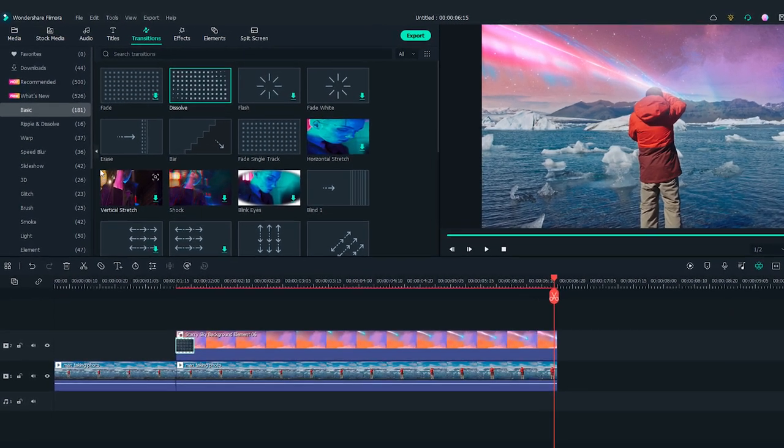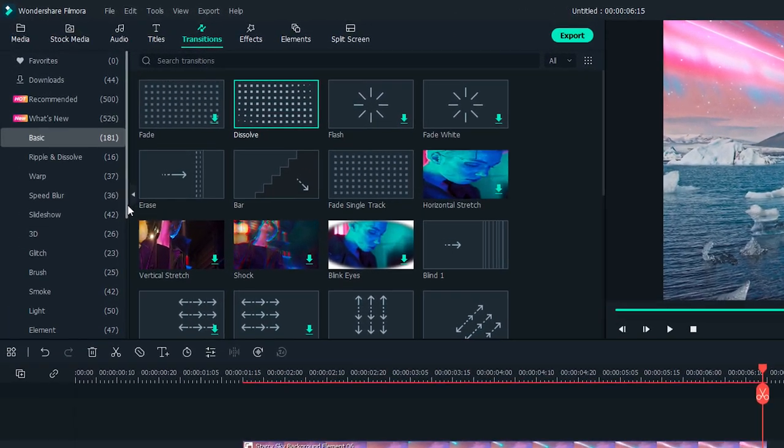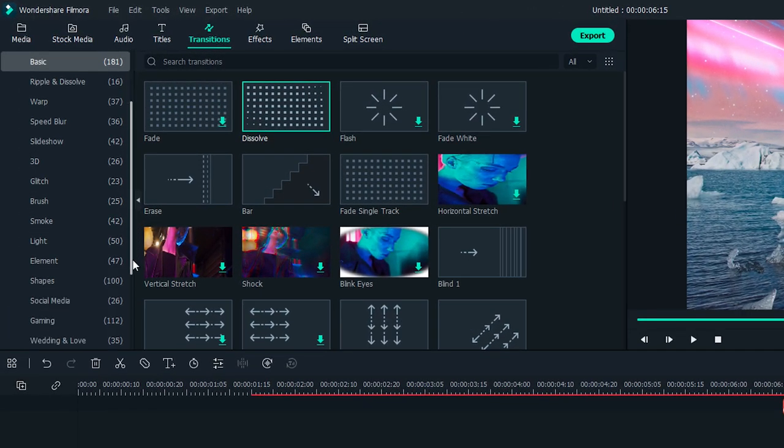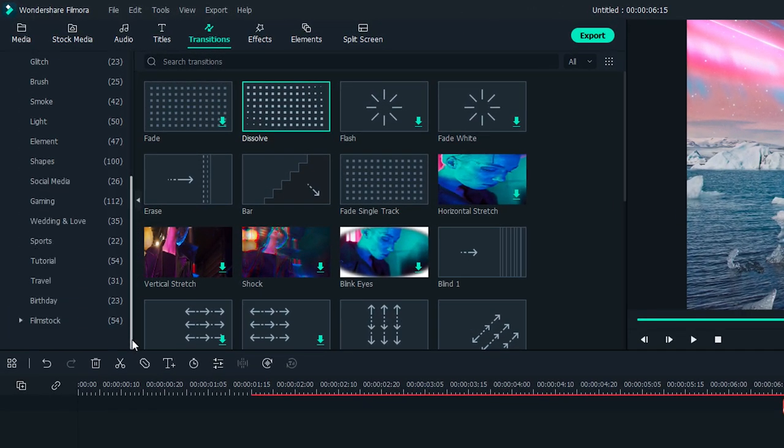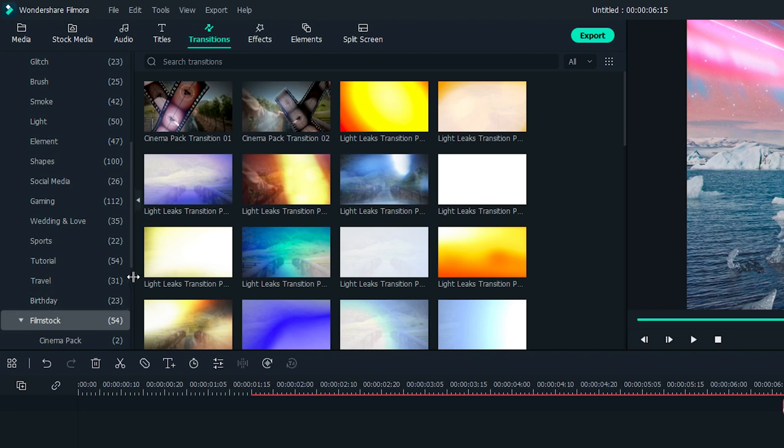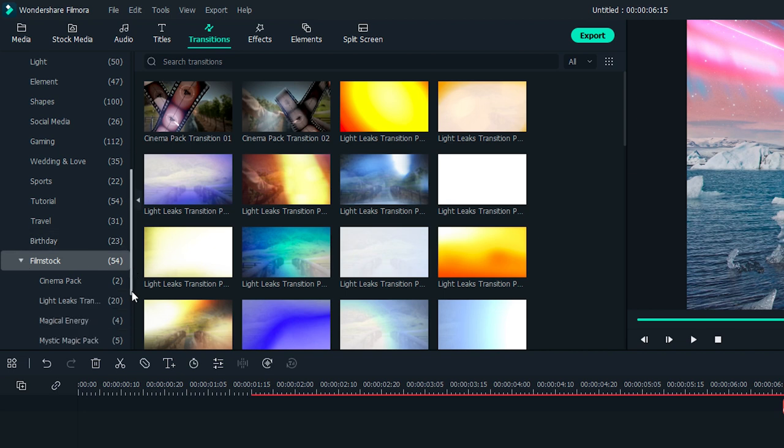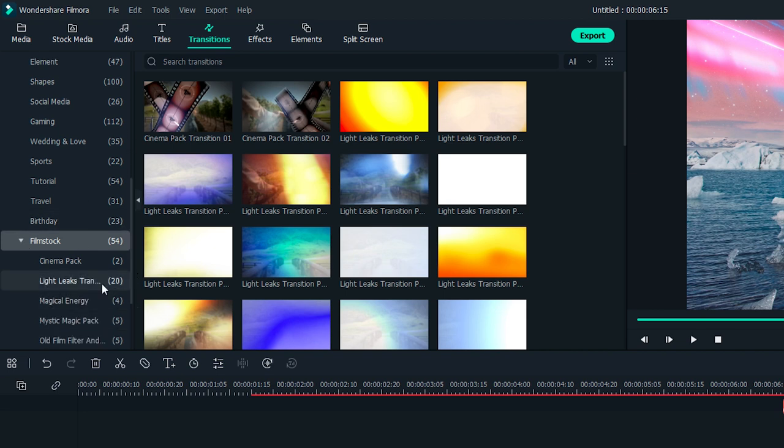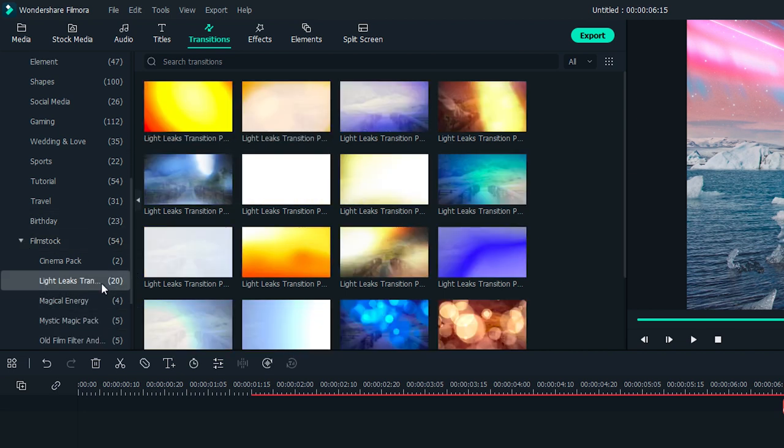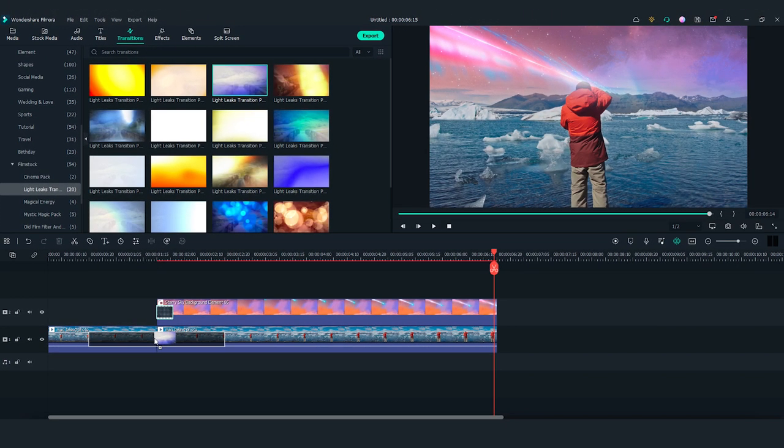Then, let's add a transition at the cut to mimic a camera flash. Select the Filmstock folder and find Light Leaks Transition 4 from the Light Leaks Transition Pack. Drag and drop it onto the cut. Adjust the length of the transition to match the action.